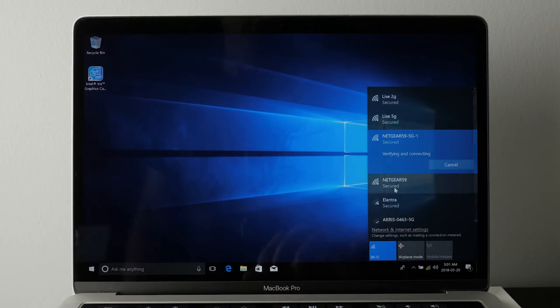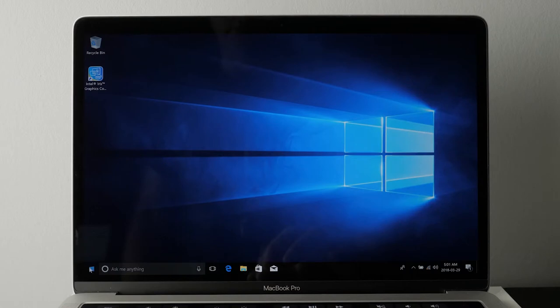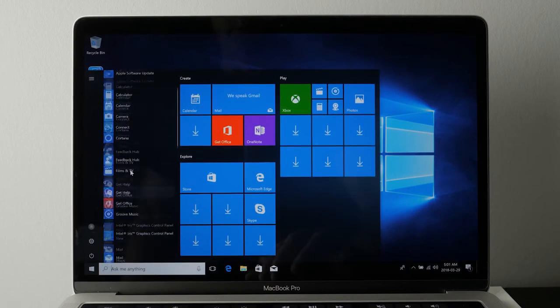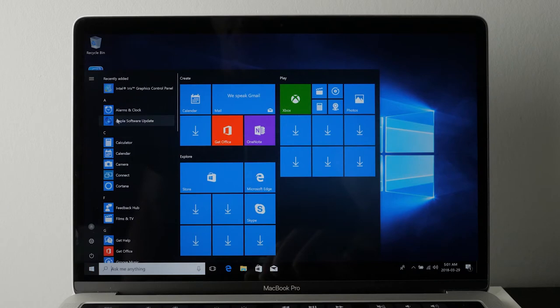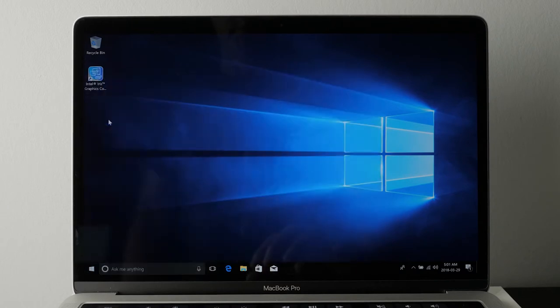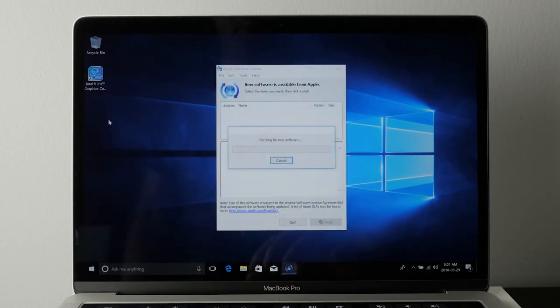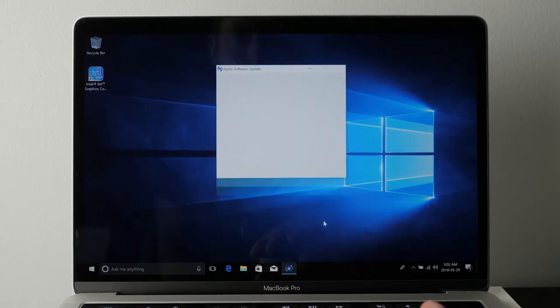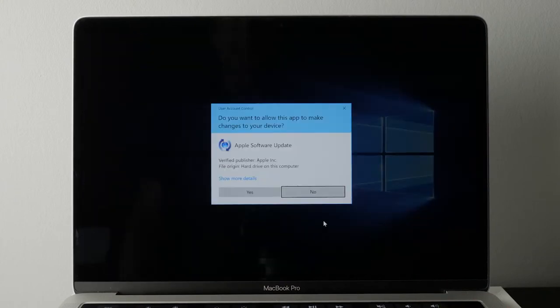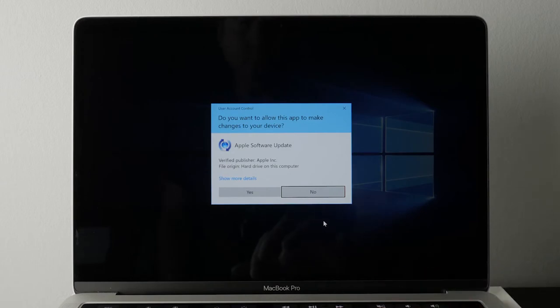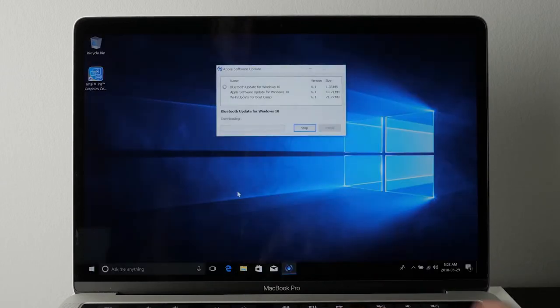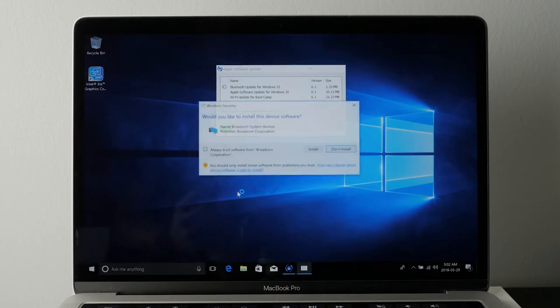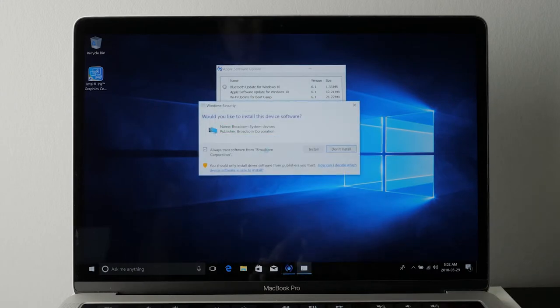Once you're connected to Wi-Fi, you'll have to update your Apple software. If you go to the start at the bottom left, look for Apple software update. You can see it right there. Apple software update. Click on that. And that will check for any software updates for the Apple software that works with Windows. I'm going to install those three items. I'm going to say yes. If any prompts pop up, read them carefully and then say yes, install. Go through that. You can see I've got another one here. I'm going to say install.